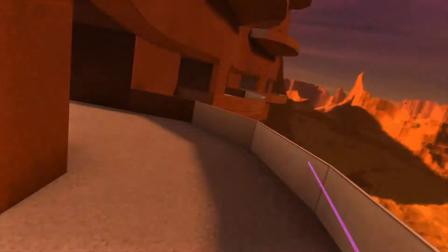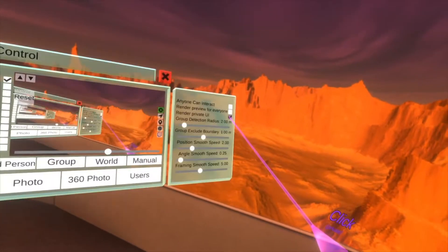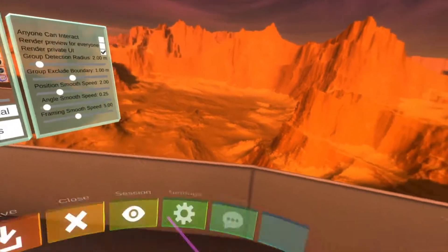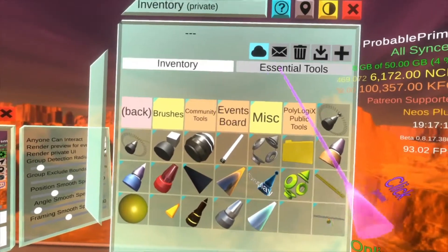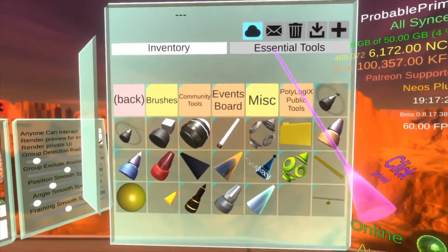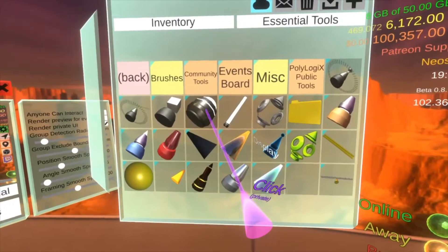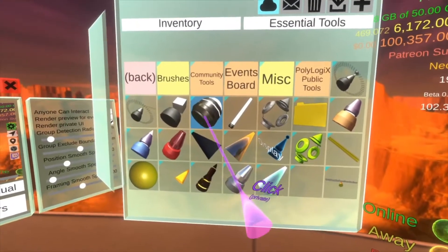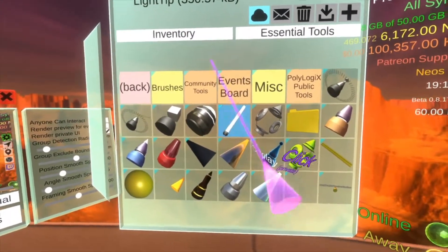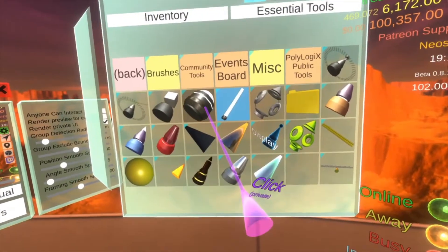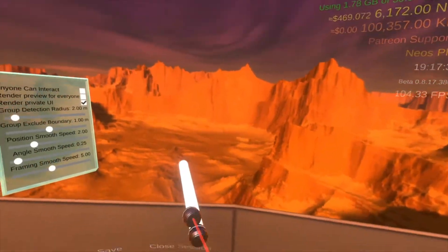Let's hop to Smooth POV, and I'm going to turn on private UI to spawn out a couple of tools which are used for lights. Inside your inventory you'll find the Essential Tools folder, and inside the Essential Tools folder there are two light tools. One is a light tip with the ball on the end, and the other is a light tip with the rod. Let's spawn both and close our inventory.